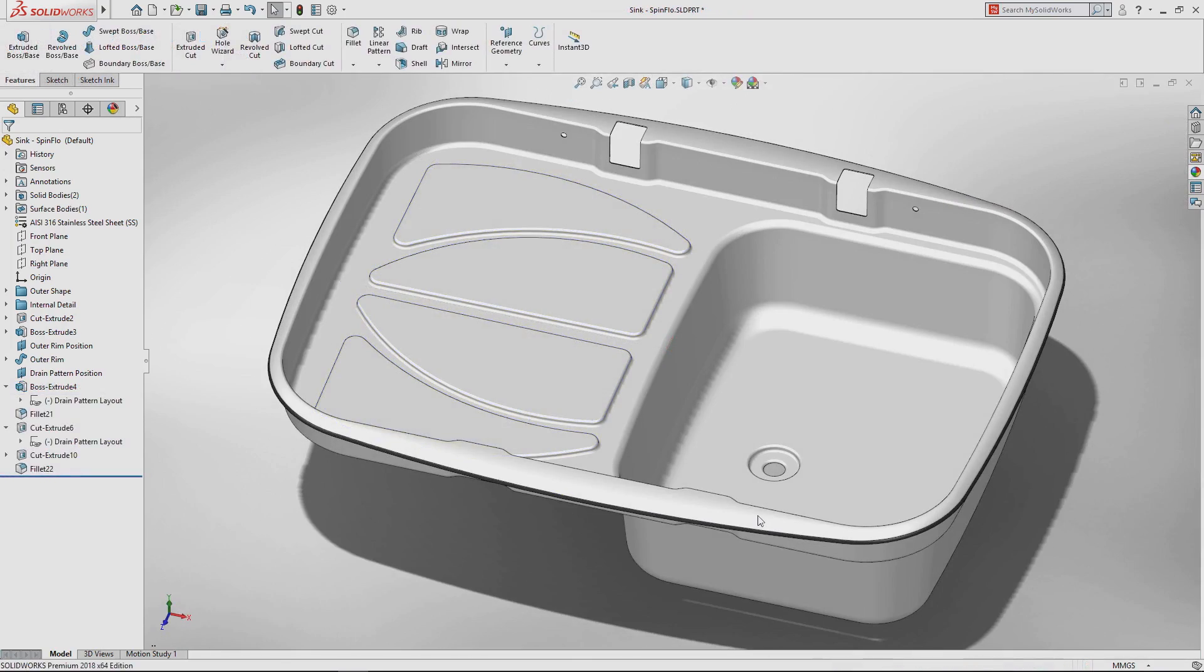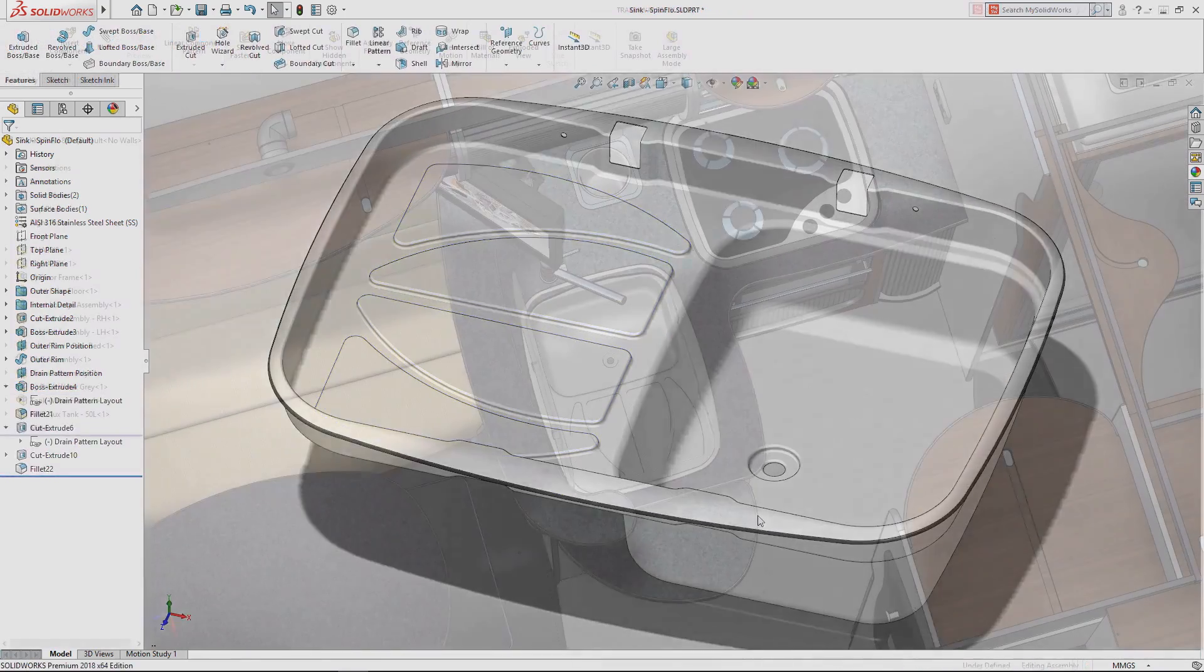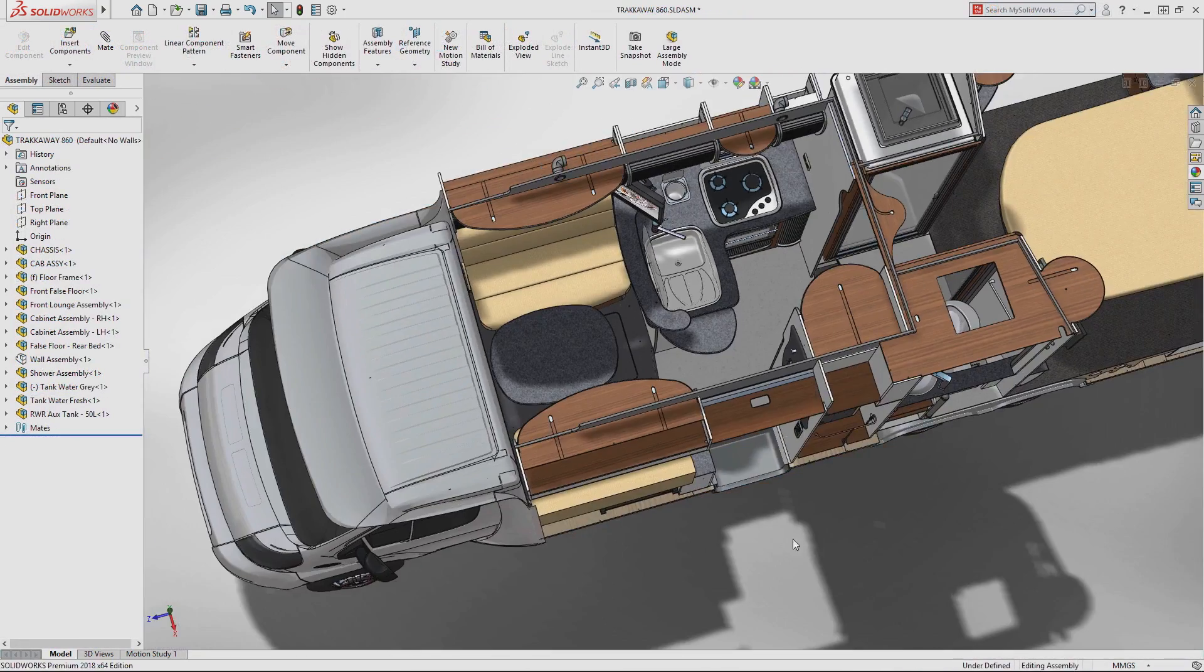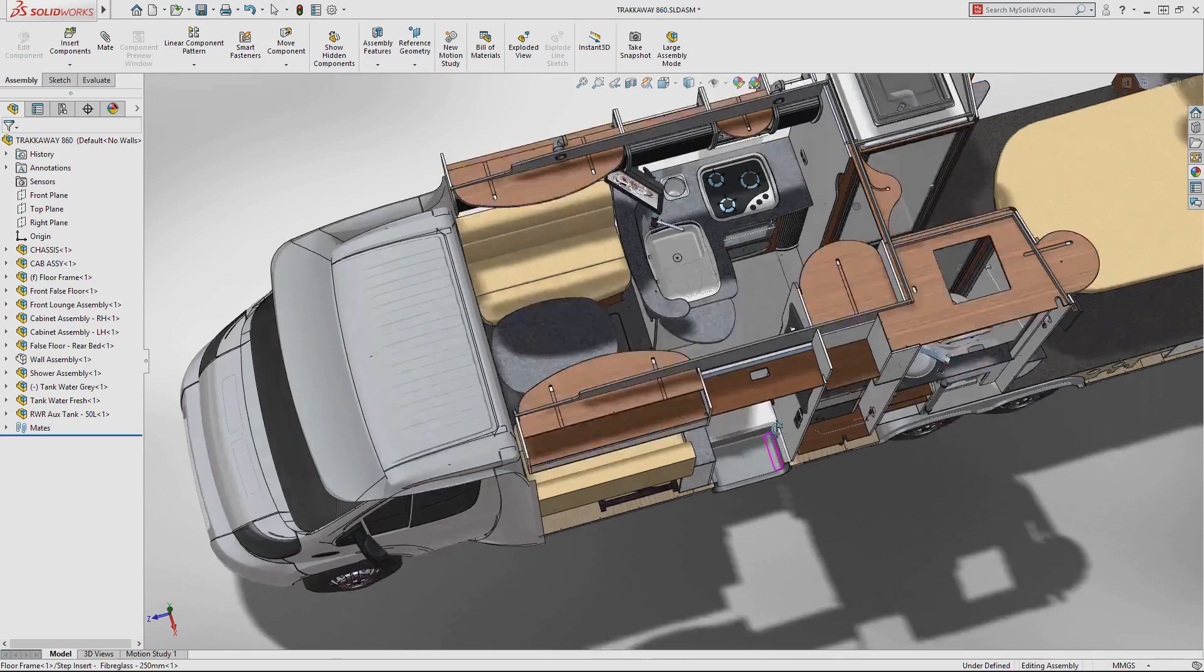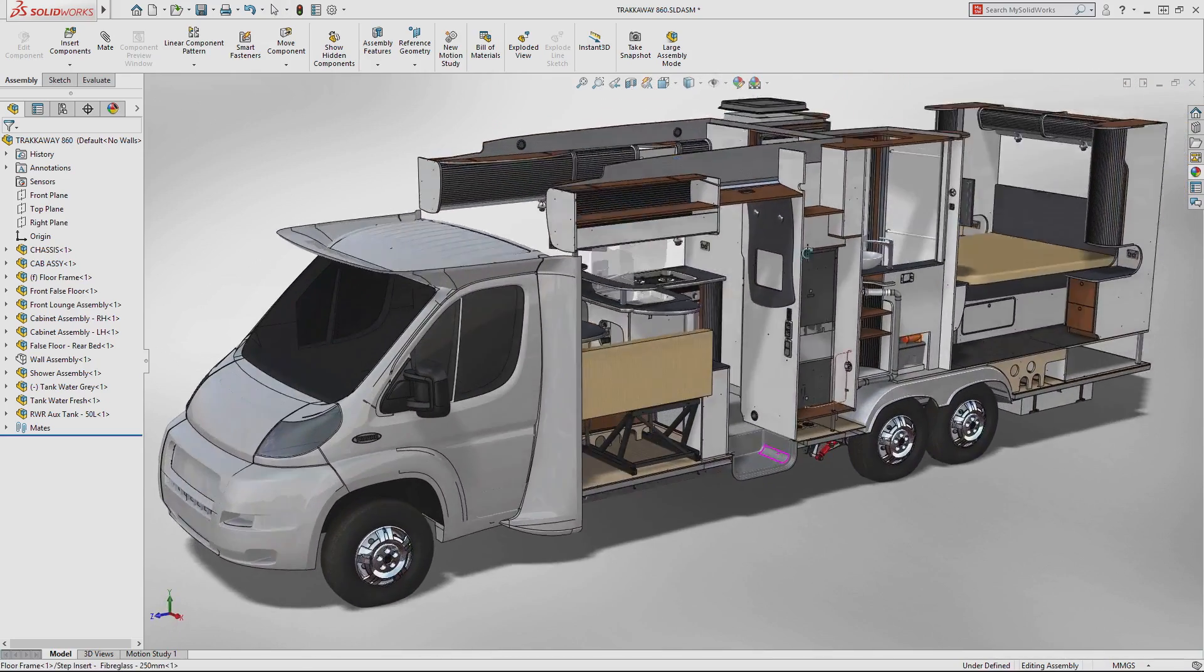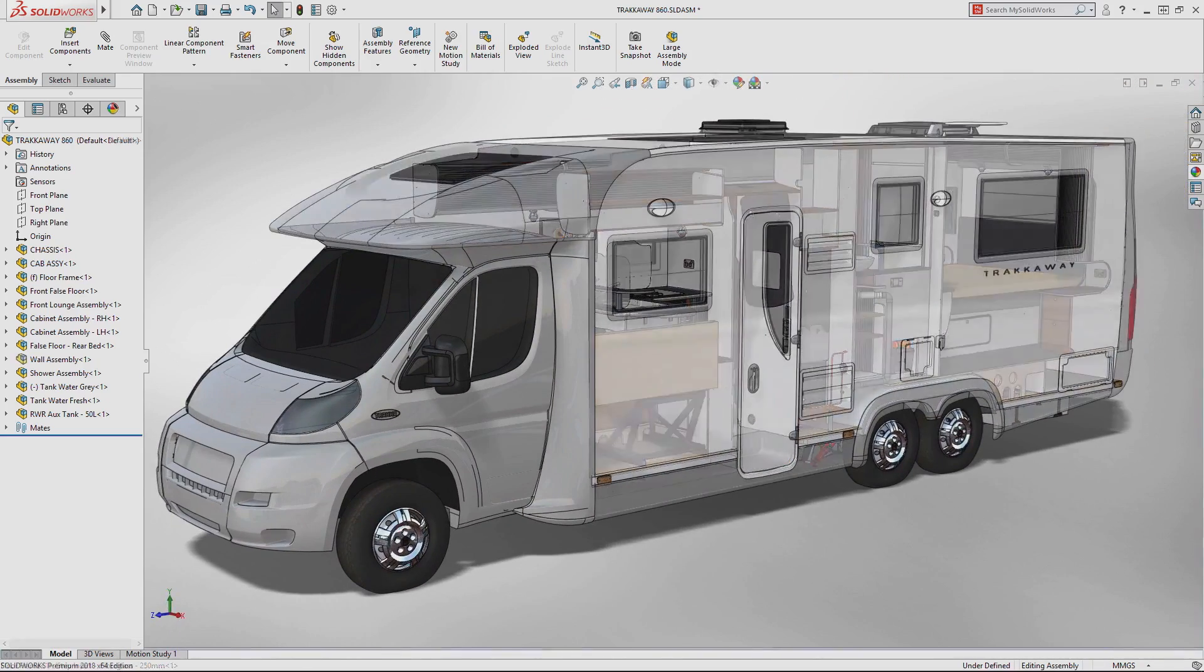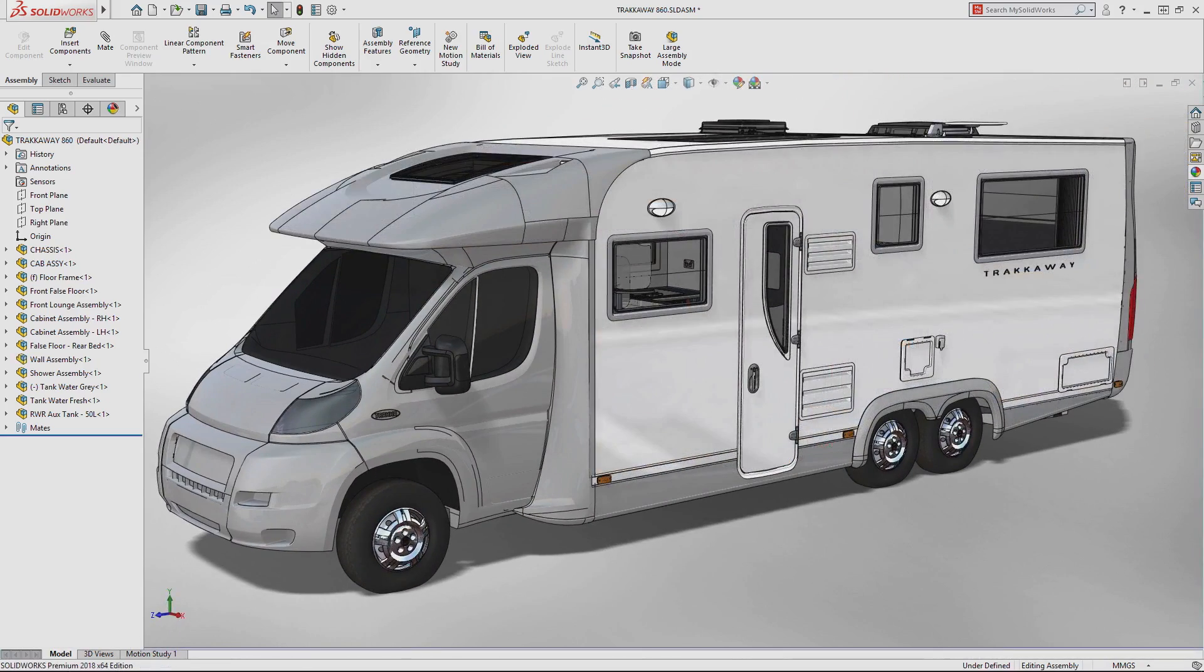Gesture-based sketching in SOLIDWORKS 2018 offers a completely new approach to capturing rapid-fire design ideas, whether you're in the office or on the go.